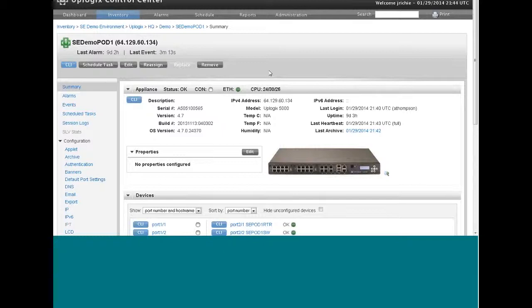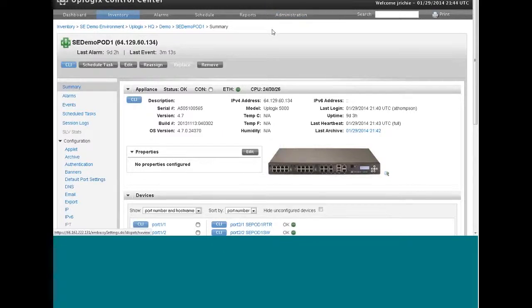Now this is an add-on to Uplogix. It's not by default in the product. So if you don't have it, it's all right. Not everyone has this.